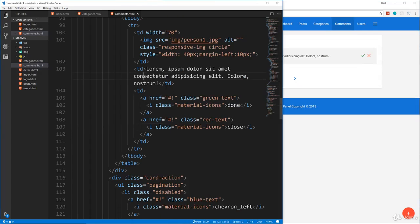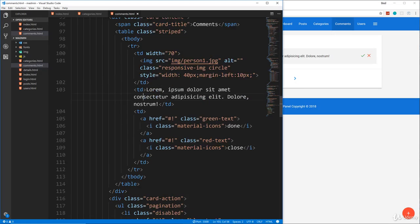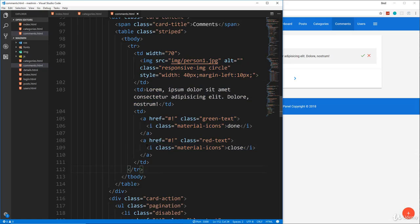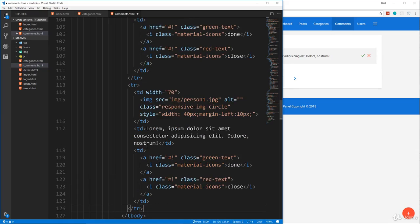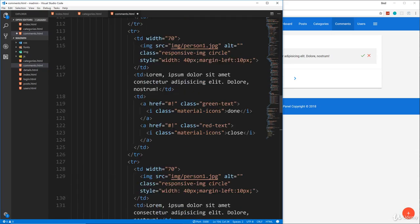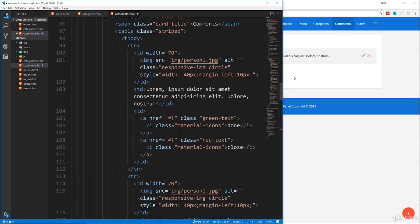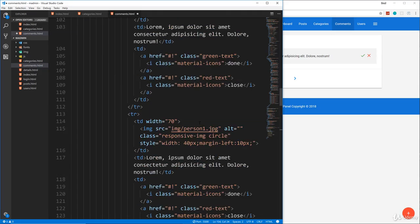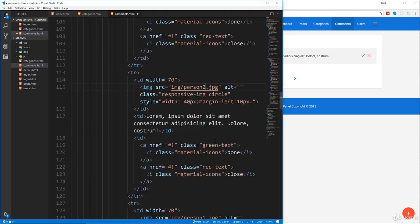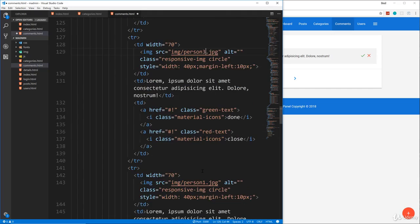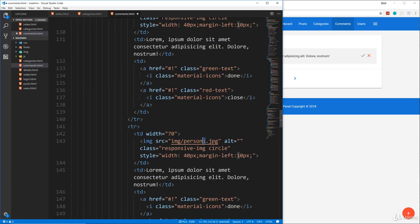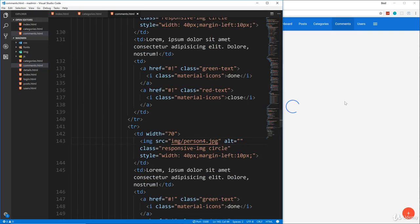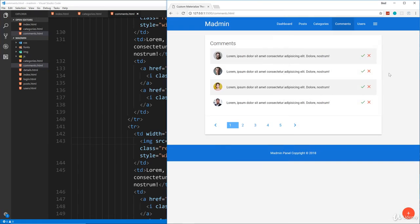So let's save that and then let's go to comments and there we go. So there we have one row. Let's copy this TR, the whole thing, and we'll paste in three more and then we'll change up the images. So we have person one, person two, three, and four. And there we go, so there's our comments page.